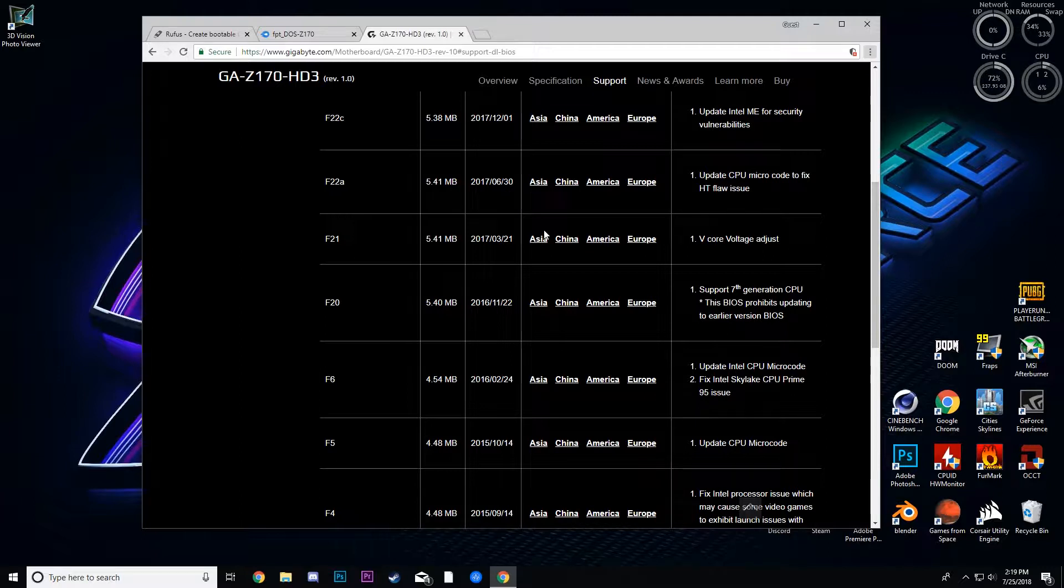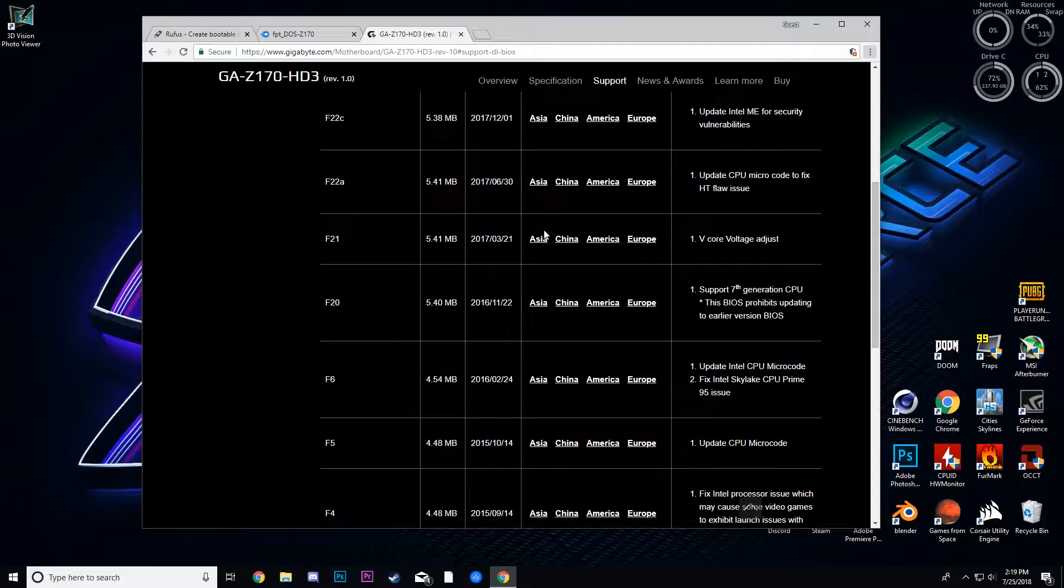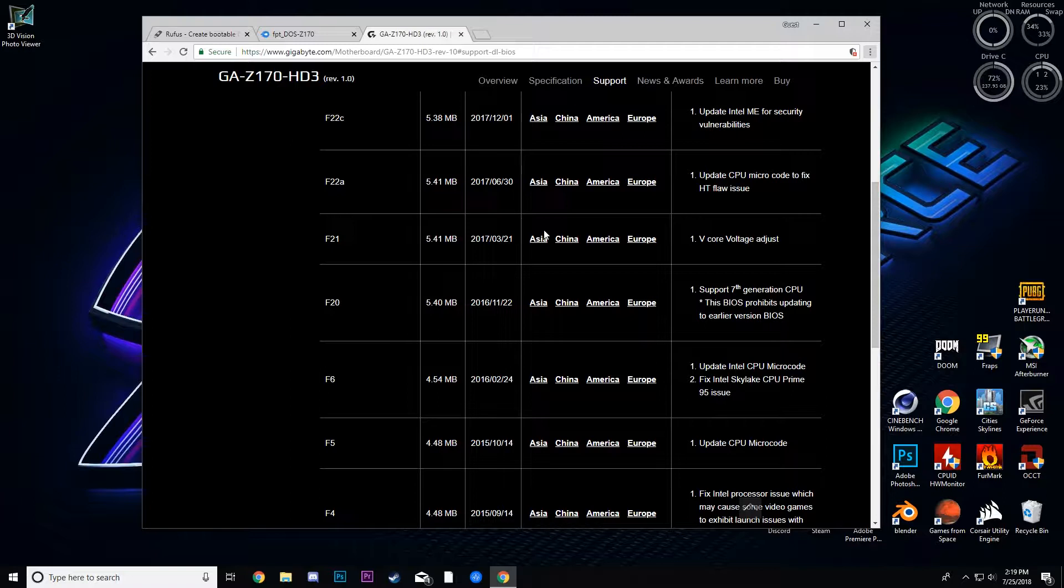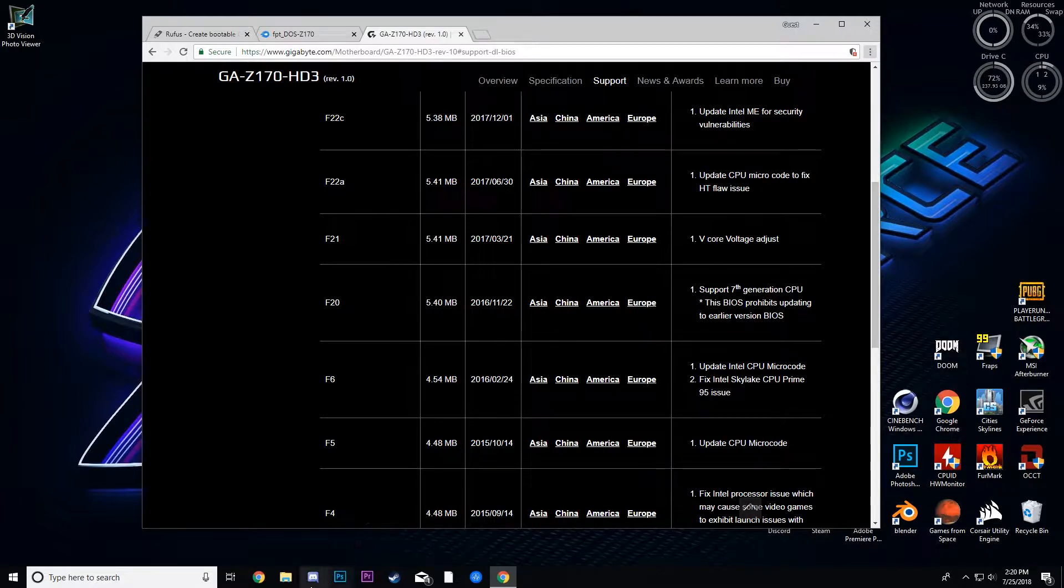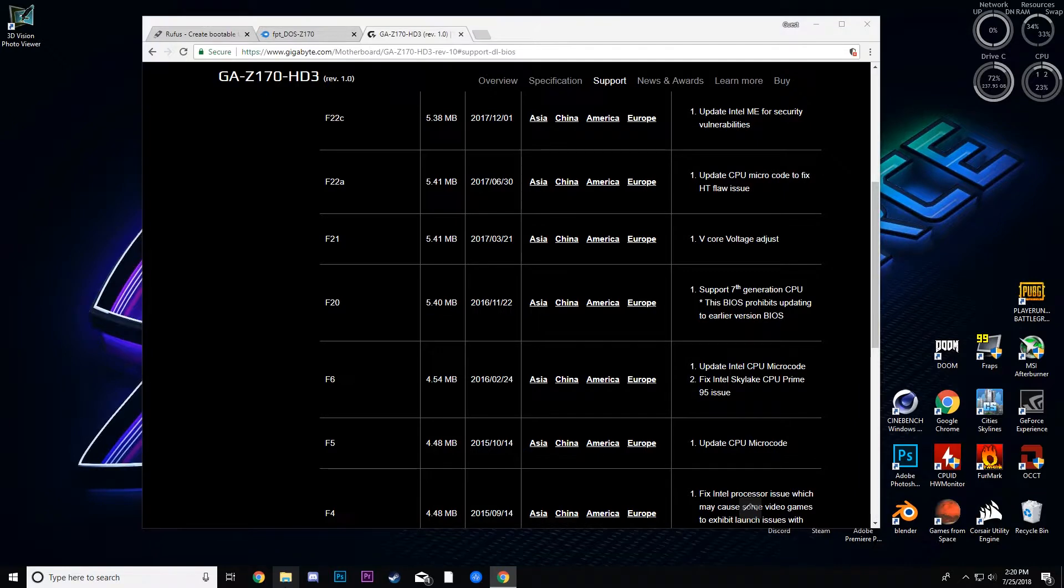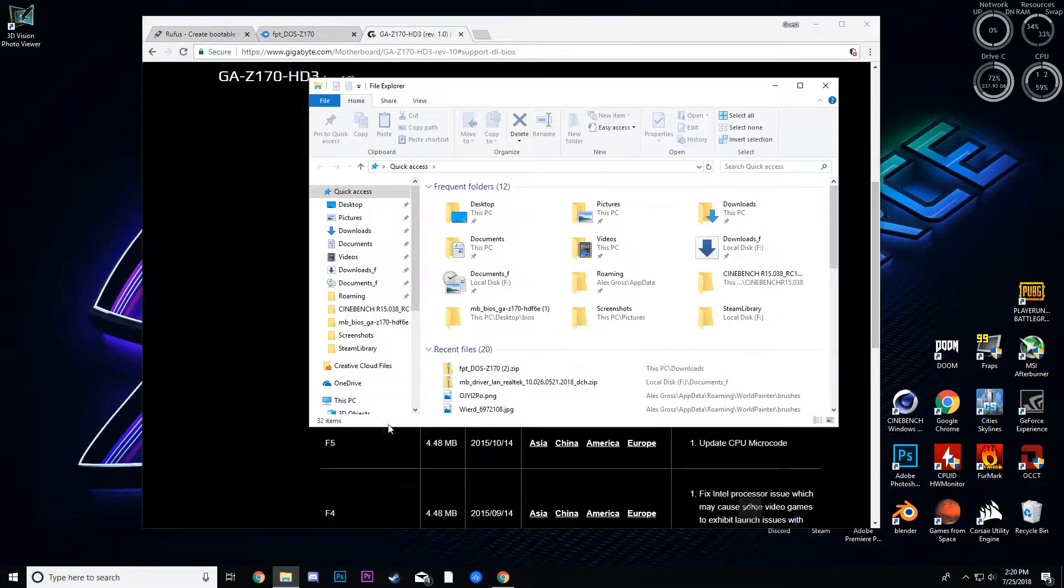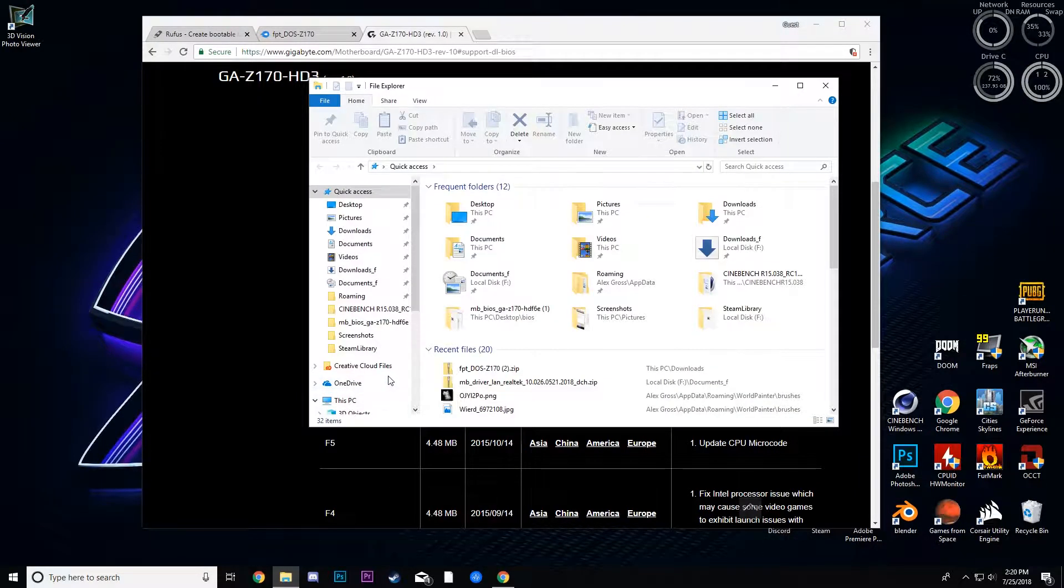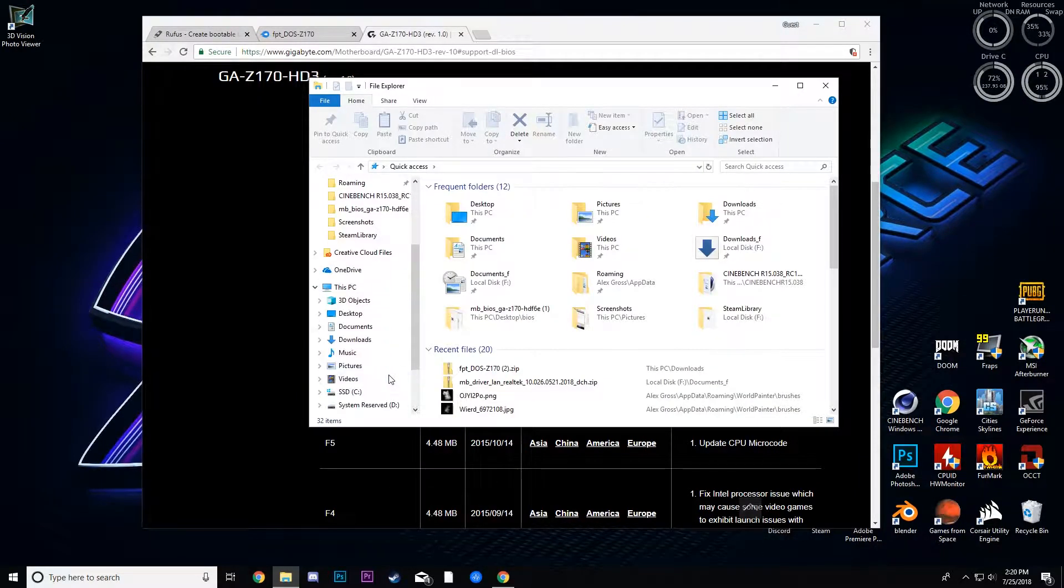As you can see on this page for the BIOS for my motherboard, it says you cannot, this prohibits updating BIOS to an older version. And I know this works on Z170 and previous Intel mainstream platforms, but I could not find any information whatsoever on any other platforms. So if you have that information, I would really appreciate it if you could let me know, because I don't have the hardware to test.